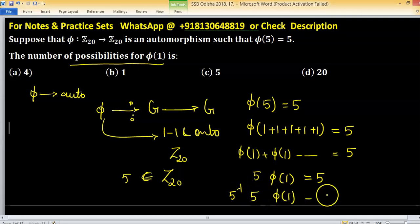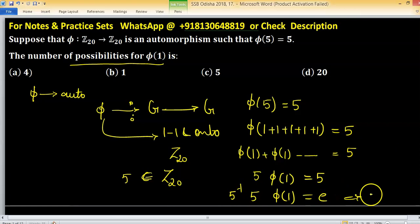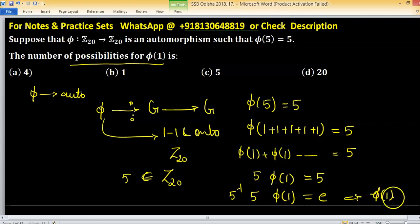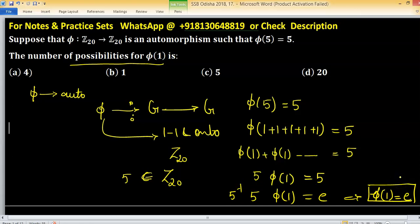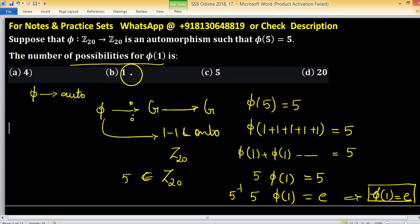So what we have is phi(1) equals the identity. There is only one possibility for phi(1), and therefore option B is the right answer.